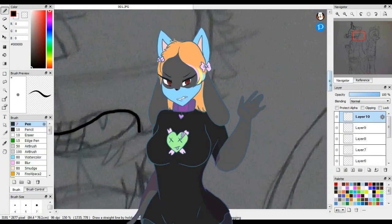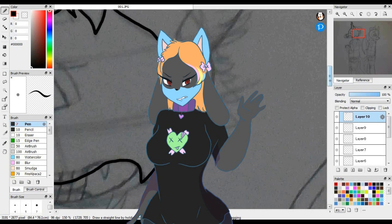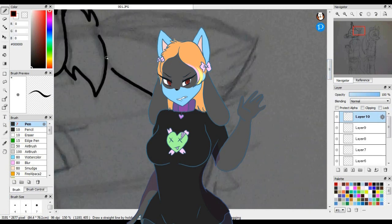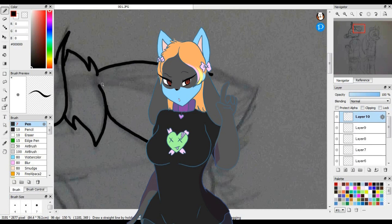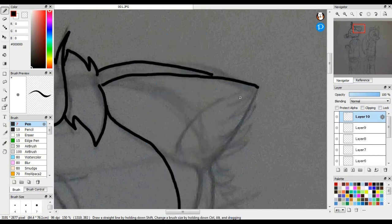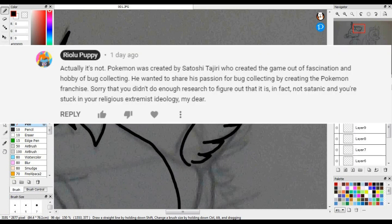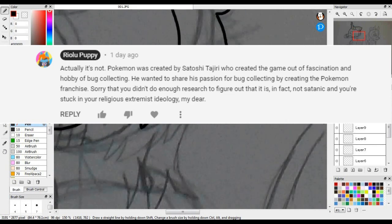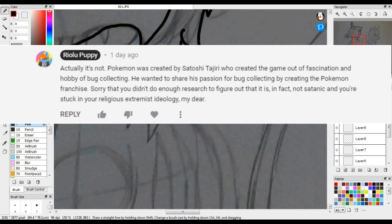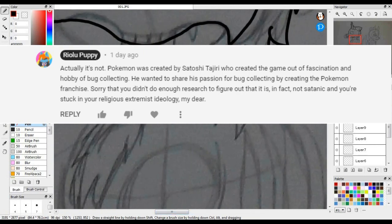Note, I had a sneaking suspicion that this person was either ill-informed via the preacher videos on Pokemon, or was just flat out not understanding what I said was fact based on what I know about Pokemon since I was a child. So I decided to debunk their false info with my own personal knowledge about the creator of Pokemon. 'Actually, it's not. Pokeball is created by Satoshi Tajiri, who created the game out of fascination and hobby of bug collecting. He wanted to share his passion for bug collecting by creating the Pokemon franchise. Sorry you didn't do enough research to figure out that it is, in fact, not Satanic, and you're stuck in your religious extremist ideology, my dear.'